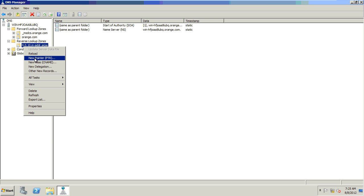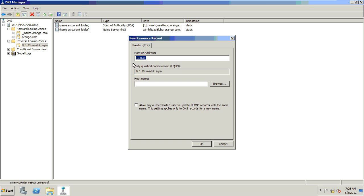Right click. New pointer. Click. Server IP address 100.